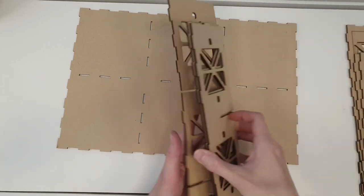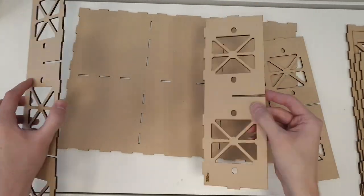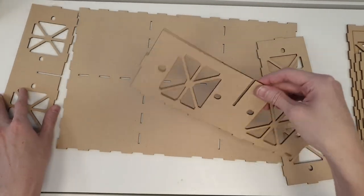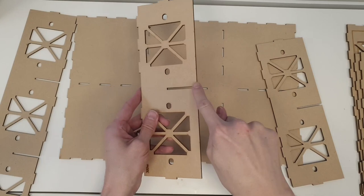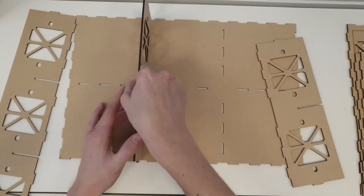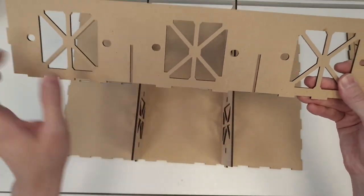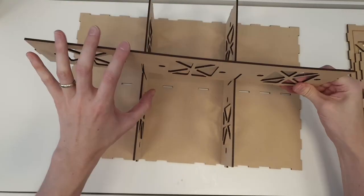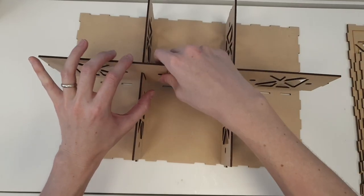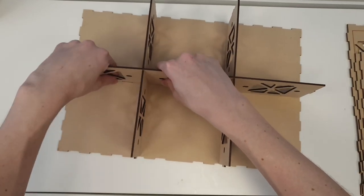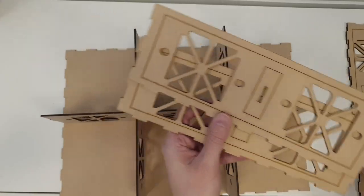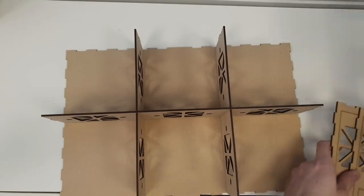So the first thing I would do when you get all these pieces is to test fit them. You see there's a slot on the top side of some of the panels and a slot on the bottom side of the other ones. Test fit them just to make sure they all fit correctly.